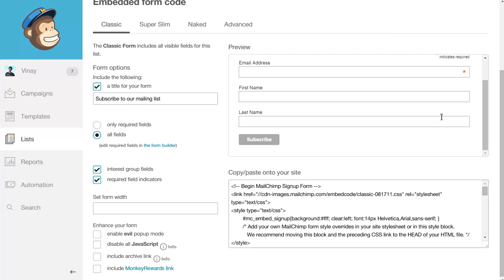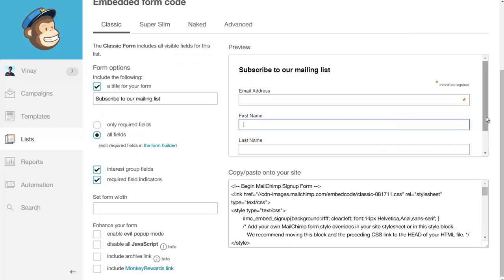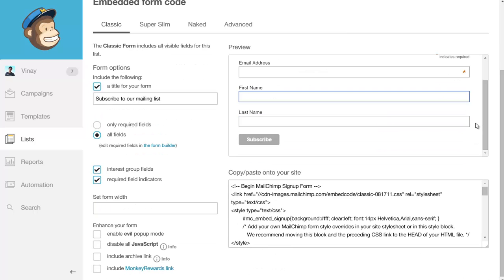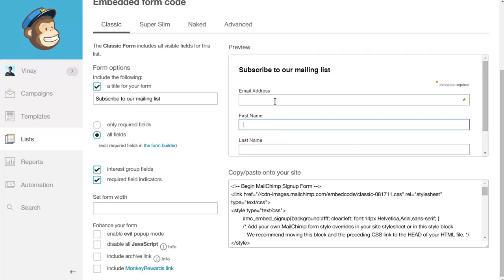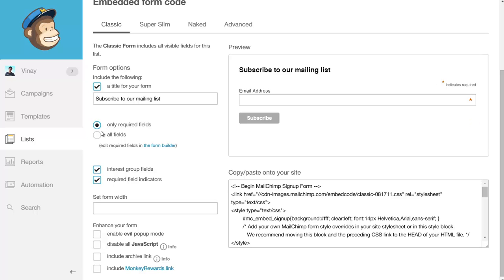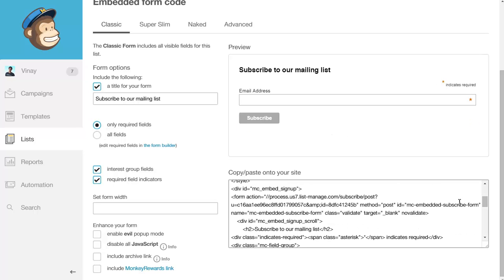Because we only collect email and password, the only field we can pass is the user's email address. You're going to want to create a form that just has the email address as the field—no name field, nothing like that. In MailChimp, I'm going to click the 'only required fields' button.